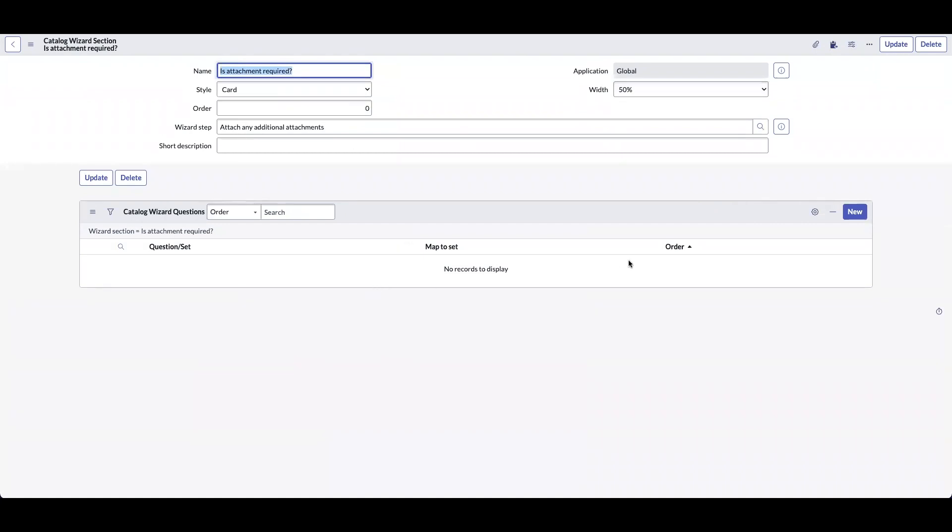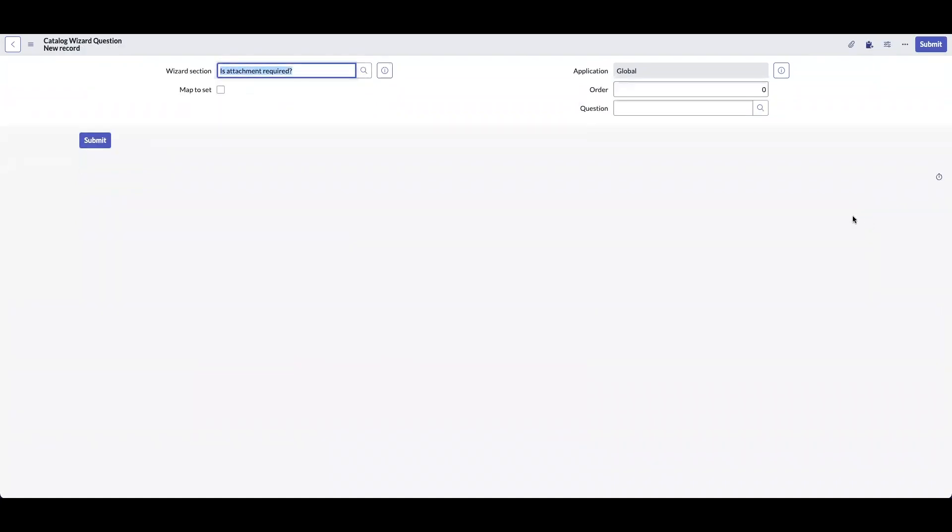Now that we have created a step and section, we also need to add a question to the step. To add a question, we need to click on new under catalog wizard questions. I am going to select hide attachment button in question field and click submit.